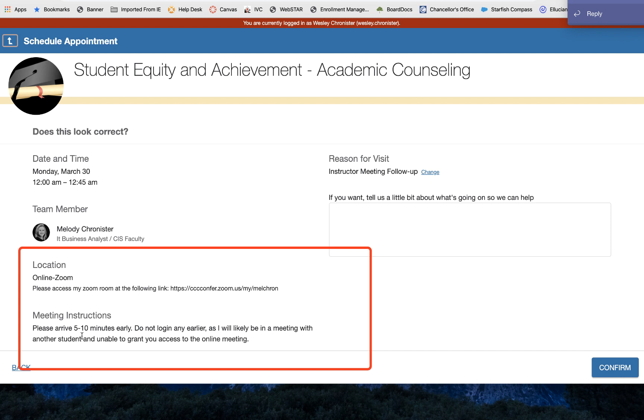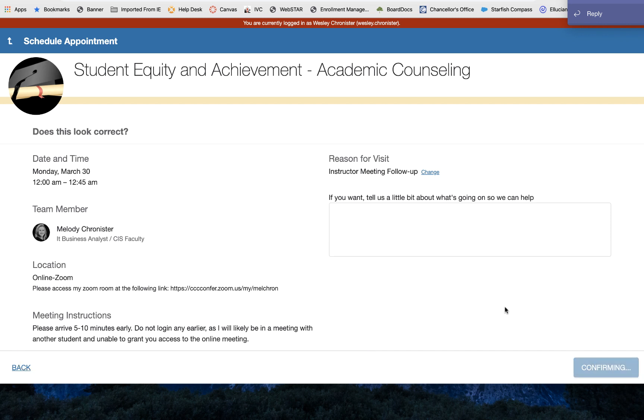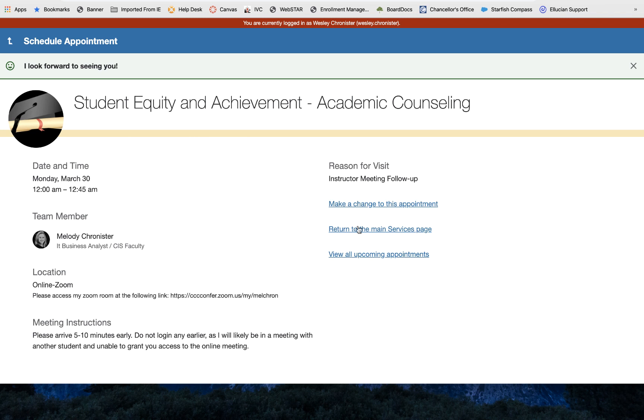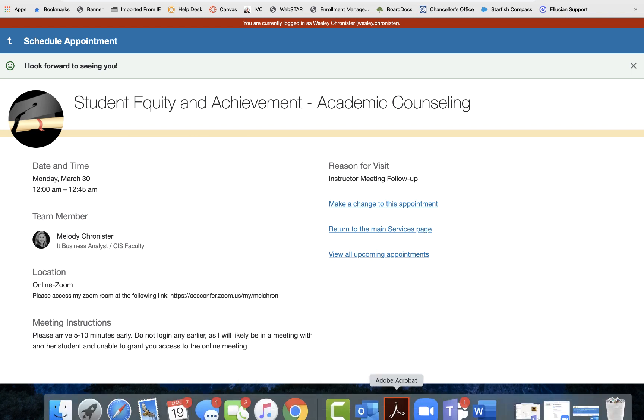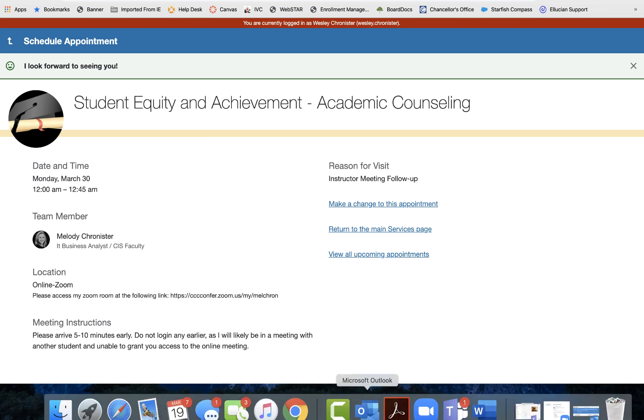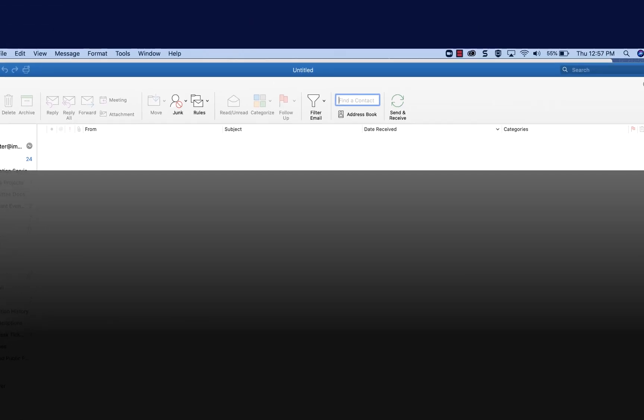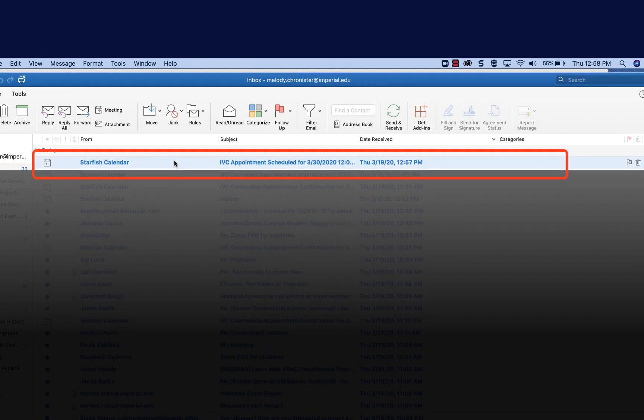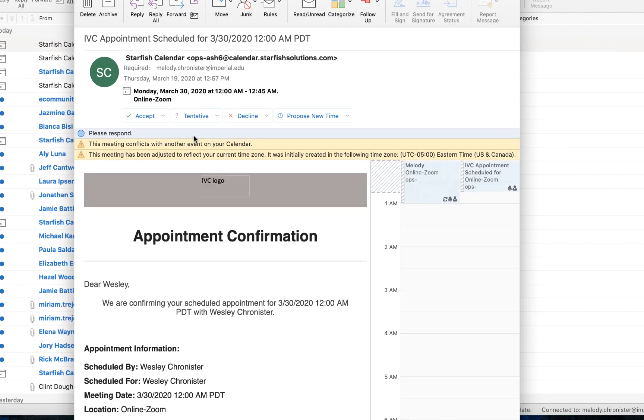So then the student can click confirm and it will send an appointment invitation to the student and to you. And it says right here I look forward to seeing you and the student will get an email with that Outlook invitation that they can add to their calendar so that they don't forget the appointment. And then 15 minutes before the appointment they get that reminder that pops up which is awesome and see they get the notification here and so we see dear Wesley we are confirming you scheduled an appointment.